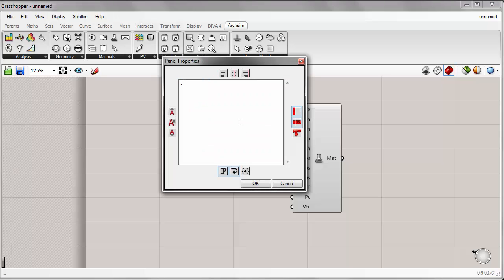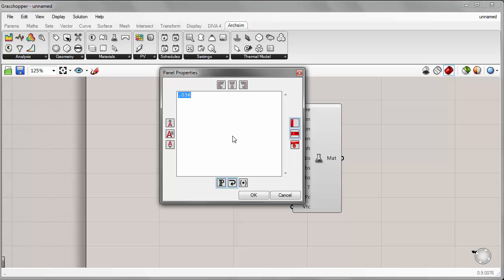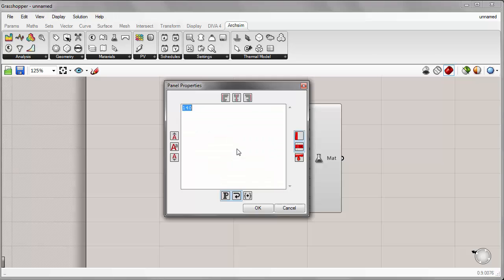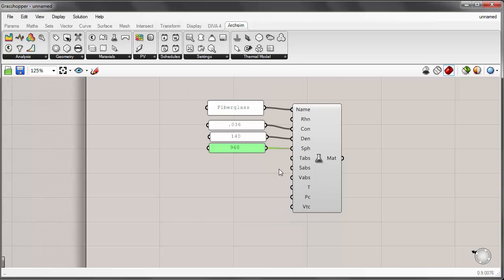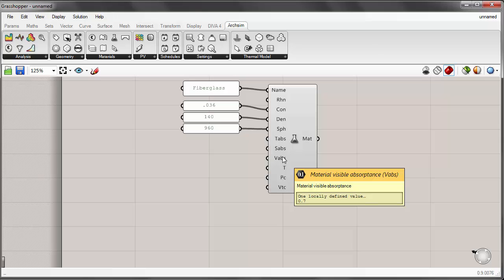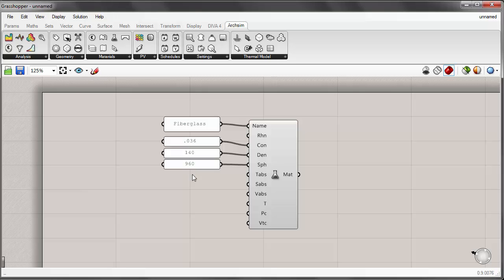For the conductivity I'll input 0.036, the density was 140, and the specific heat was 960. Since it's an insulation material, the conductivity is actually going to be the most important thing here. For this tutorial, we can leave the thermal absorptance, the solar absorptance, the visible absorptance, and the rest of these parameters at default values, since they're not really going to have a bearing on the performance of this material.